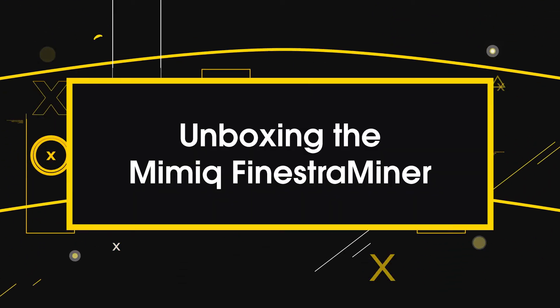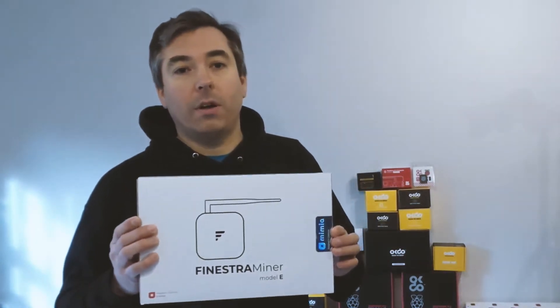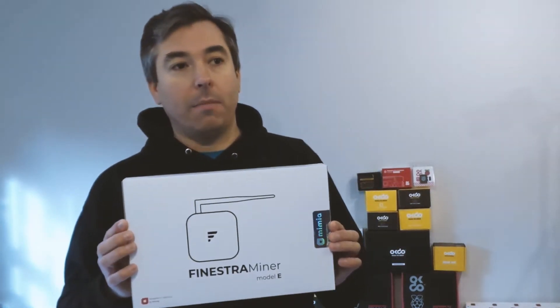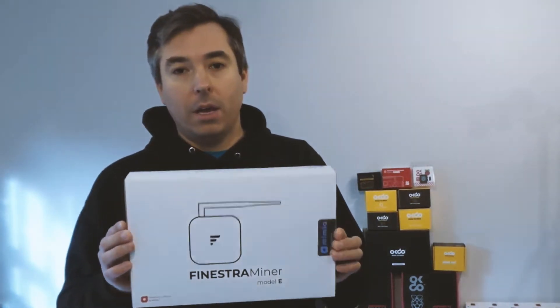Hi, it's Fel here from OKDO. Hope you're doing okay. And today I'd like to give you an unboxing video of the new Finestra miner from Mimic.